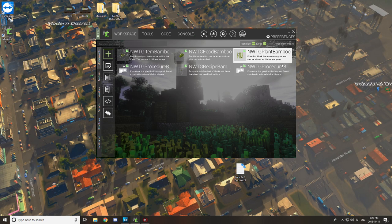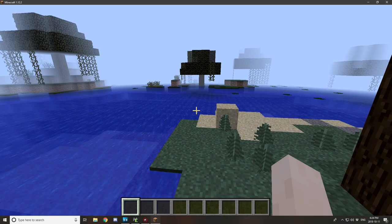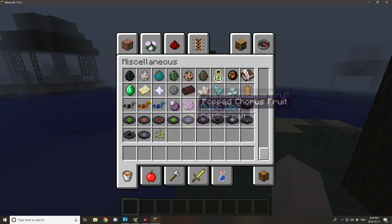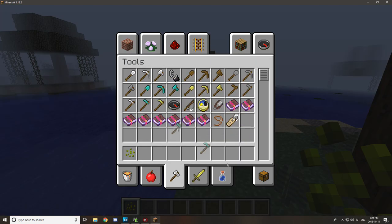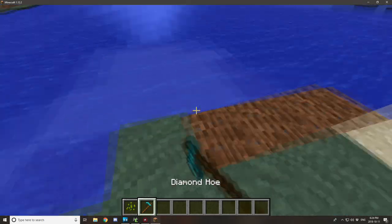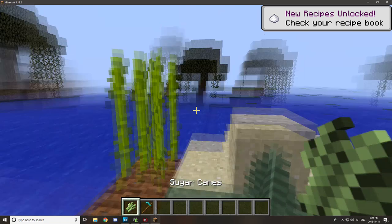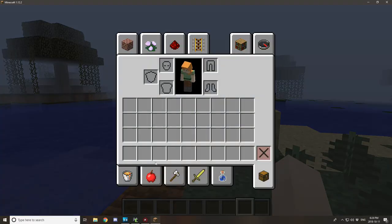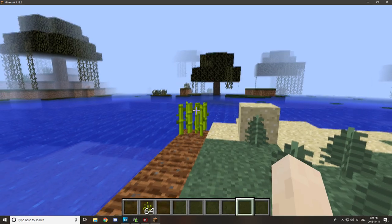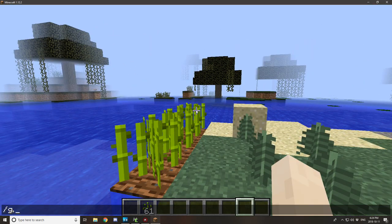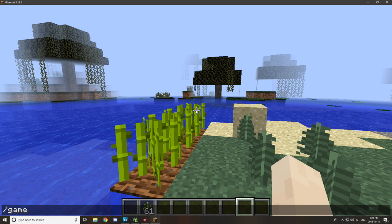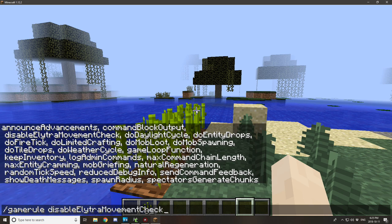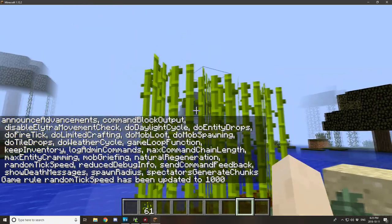Now I'm in game. I'm going to the Miscellaneous tab to grab the seeds, and I need something to hoe the land. As you can see, it consumes the seed item when placed and the plant will naturally grow at a given tick rate — it's working fine. I'll grab some more seeds, place a bunch down, and set the game rule random tick speed to 1000 so we can see growth happen quickly.